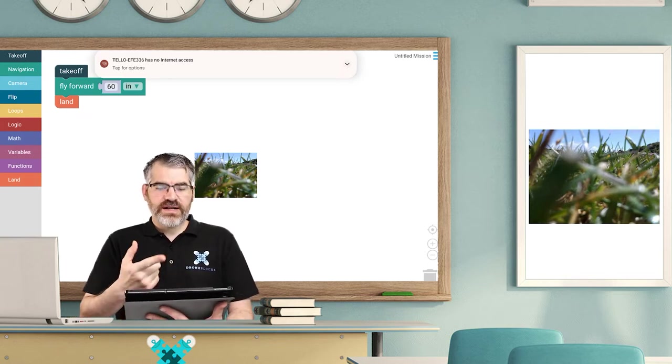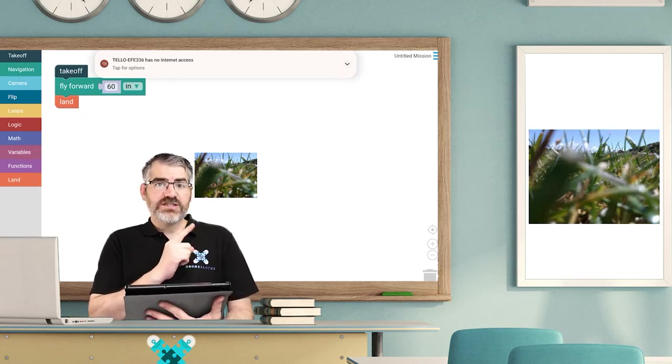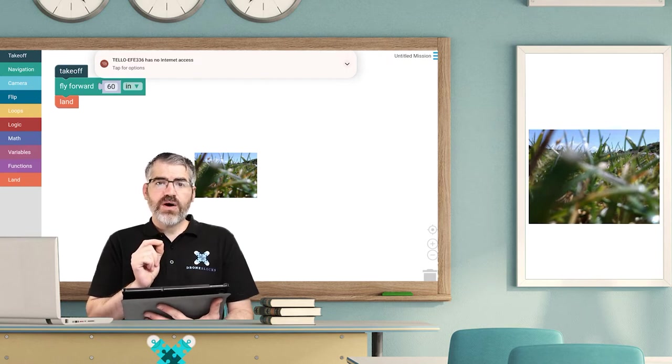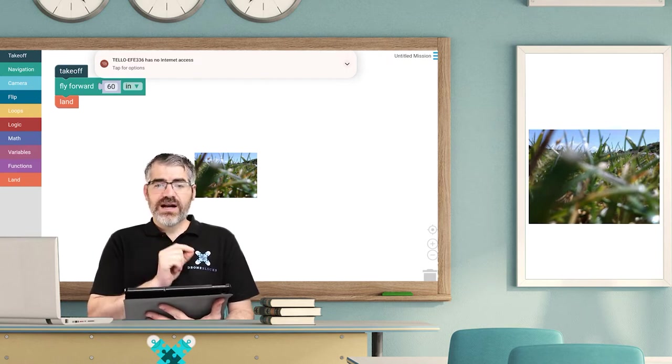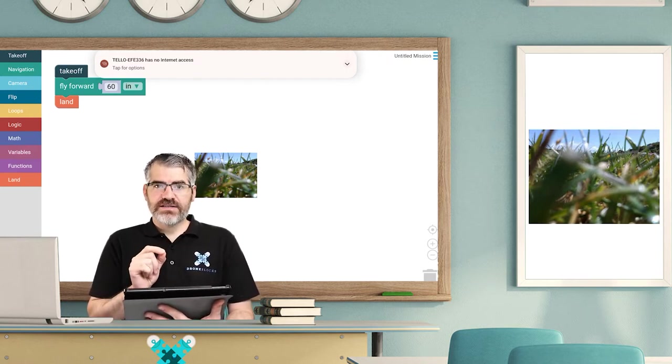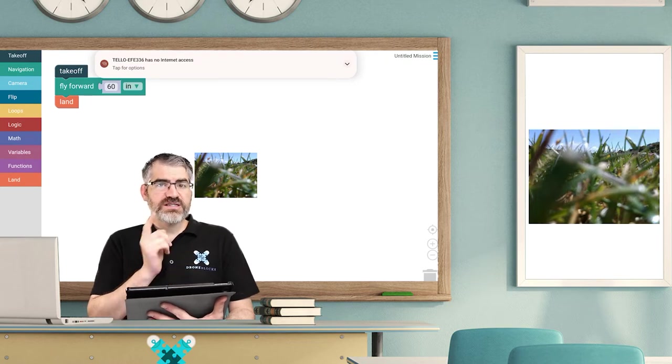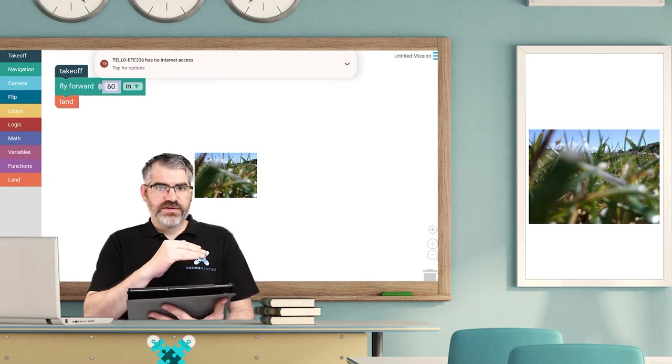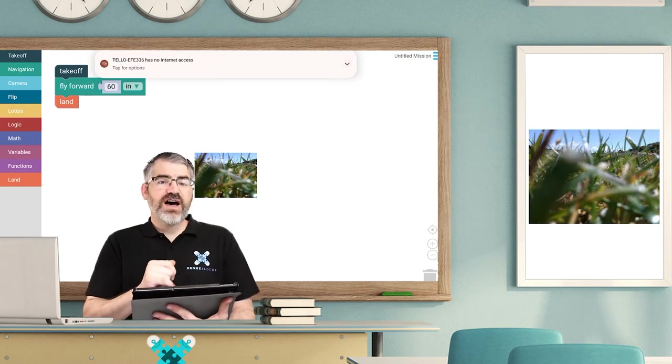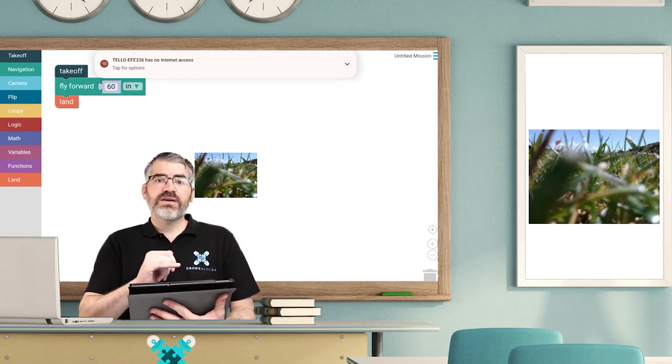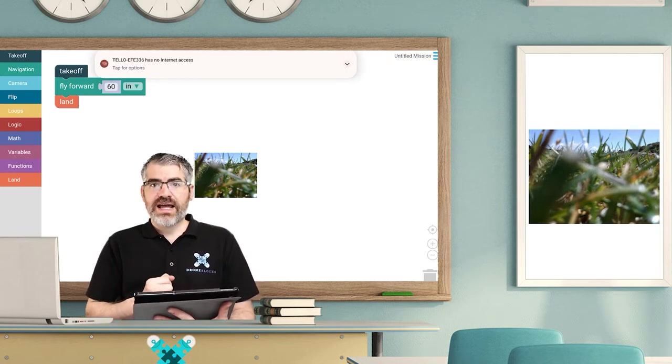But the code itself, you're going to notice that the block that is currently running will highlight. Okay, so when I launch this mission, takeoff will highlight while the drone takes off, then fly forward 60 inches will highlight when the drone flies forward, and then when it lands, well, the land block will highlight.